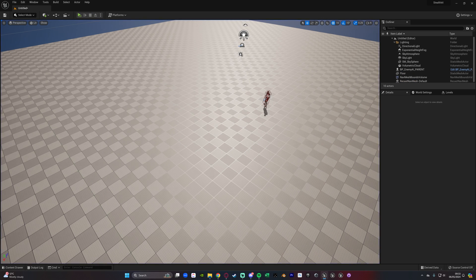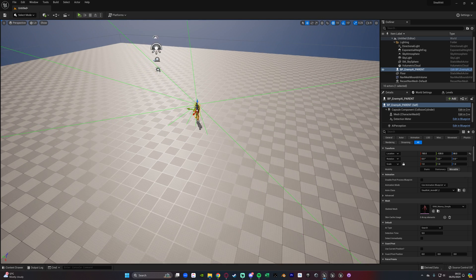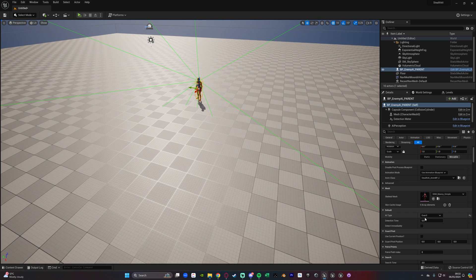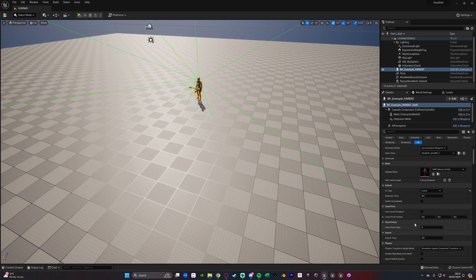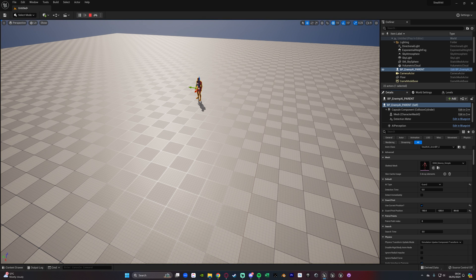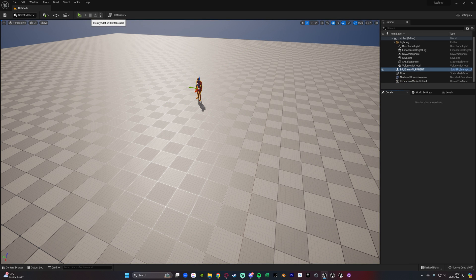Now let's have this AI be a guard instead of search. Change the AI type to Guard, and then under Guard Post you can tick Use Current Position or a Guard Post Position. I'm going to tick Use Current Position — if we hit Play you can see it's not going to move; it's guarding where it currently is.